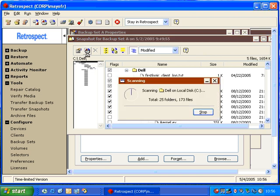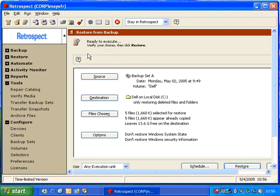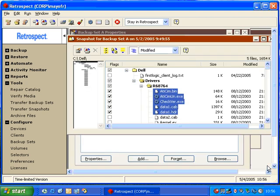Retrospect will allow me to go through the restore process directly from within the backup set properties window. And this will do a retrieve files and folders of the data. We're going to go ahead and cancel that.